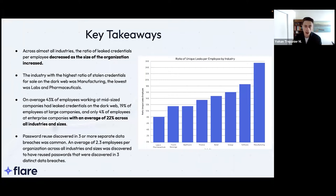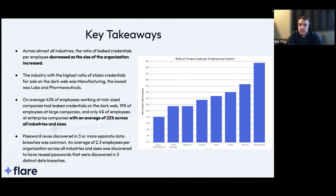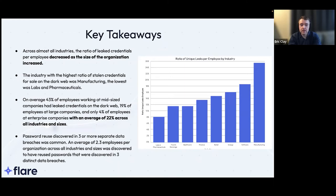Food and beverage came in much lower than manufacturing, possibly due to fewer SaaS logins per employee. Healthcare's lower rate likely results from HIPAA compliance requirements, which inherently reduce the risk of credential leaks. Food and beverage likely also just has lower digital tool usage per employee overall.